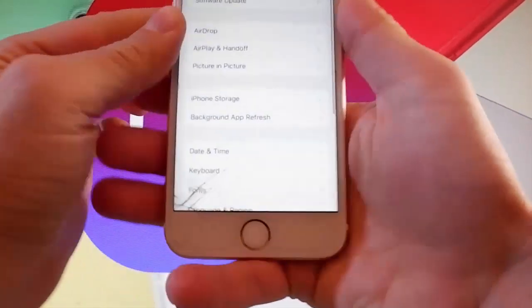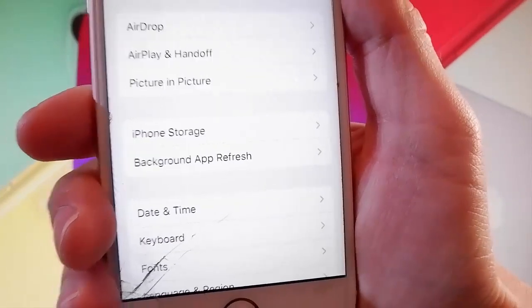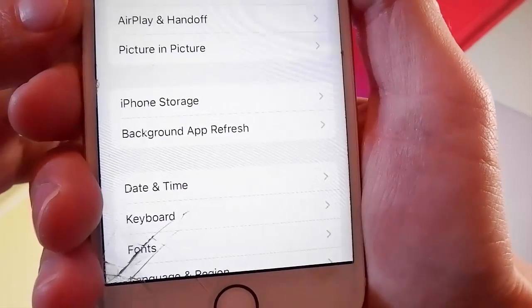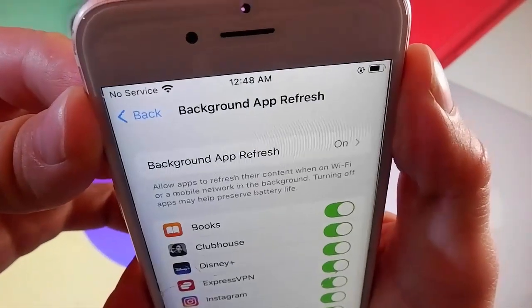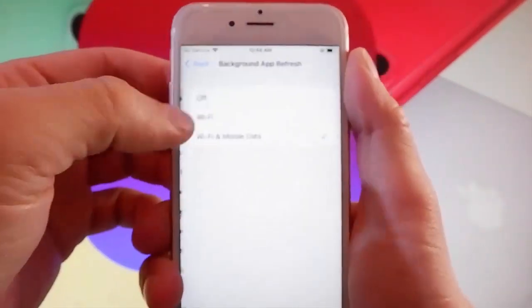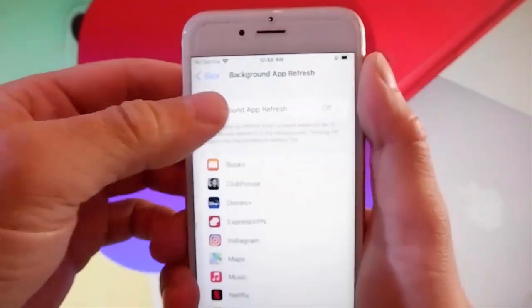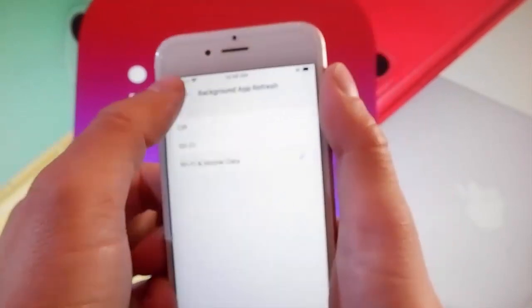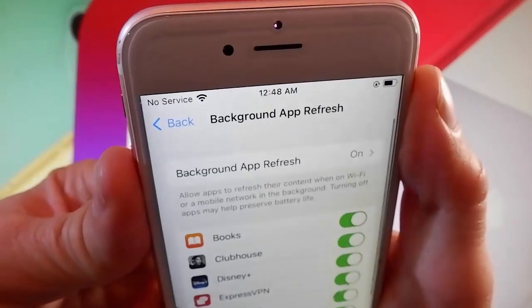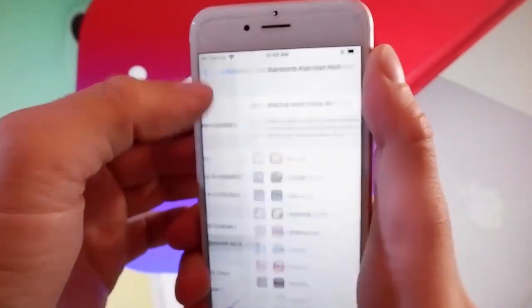Firstly, you need to make sure that your background app refresh is turned on. As you can see here, it says background app refresh on, but if it says off for you, you simply need to tap on it and then tap on Wi-Fi and mobile data to turn background app refresh on. This is the first setting that you need to change.